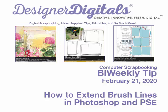Welcome to Designer Digital's Bi-Weekly Tip, February 21, 2020. This week, how to extend brush lines in Photoshop and Elements.